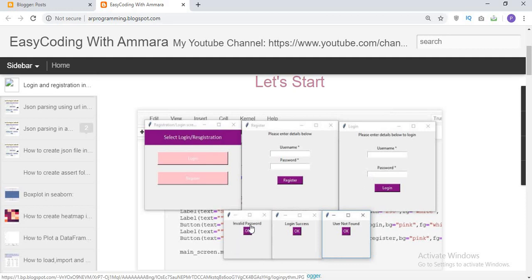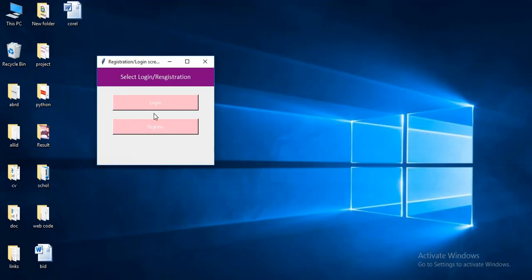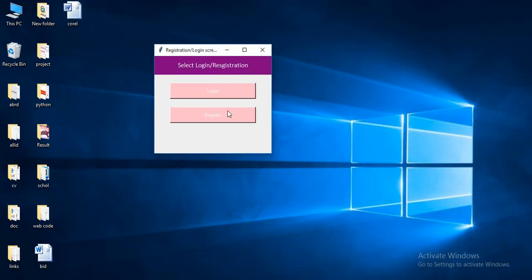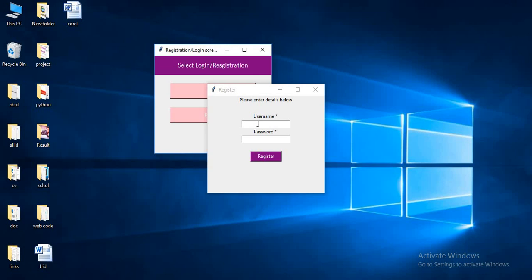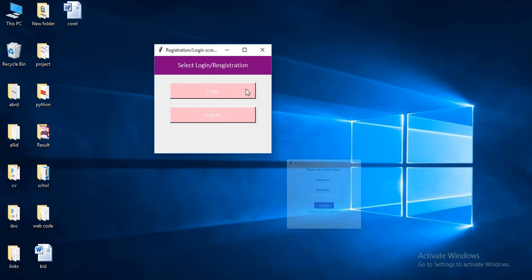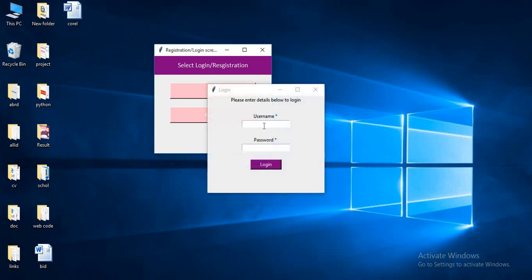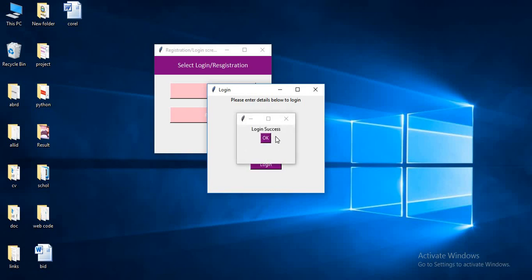For that, we have a small box. Today we will create something like this. I will run this and show you — the first time we will register for this. I will enter my name, user, and password. Now you will receive a registration success message.